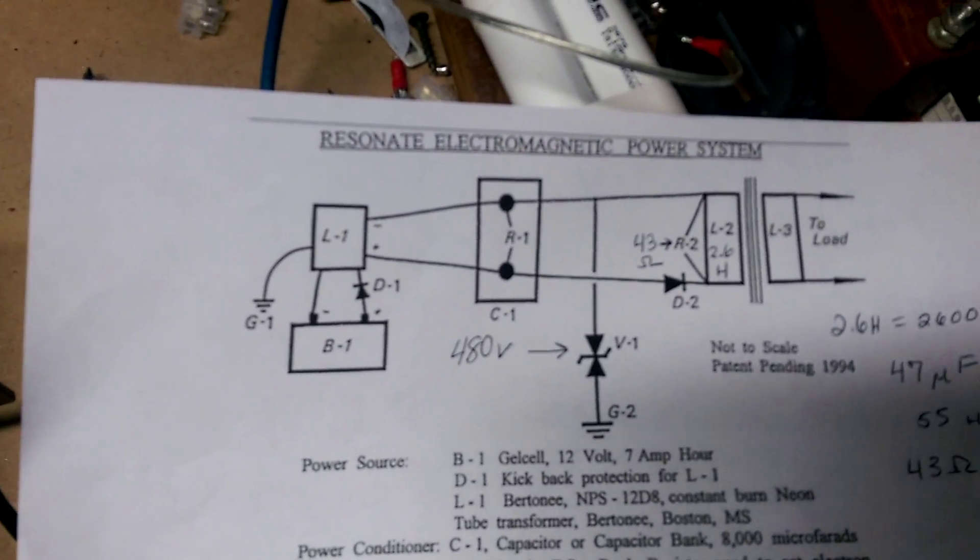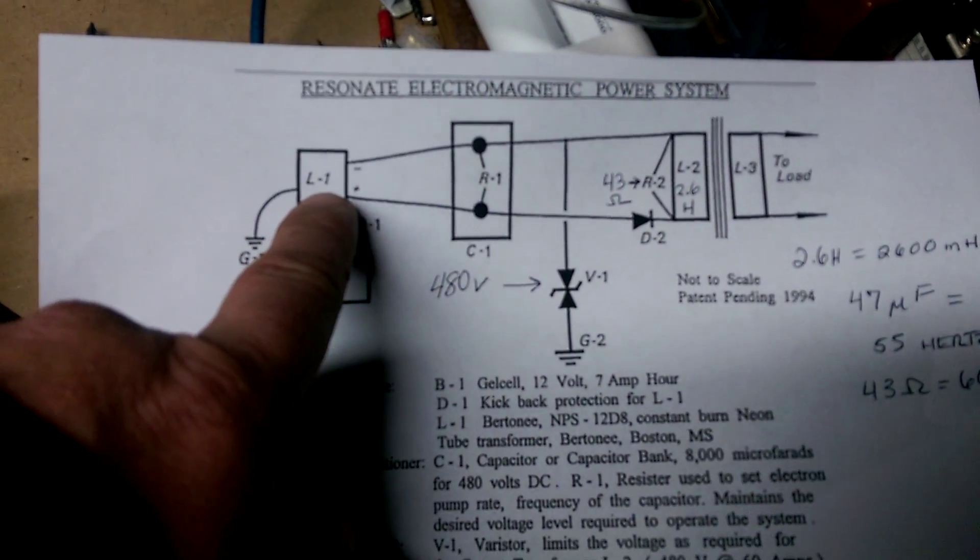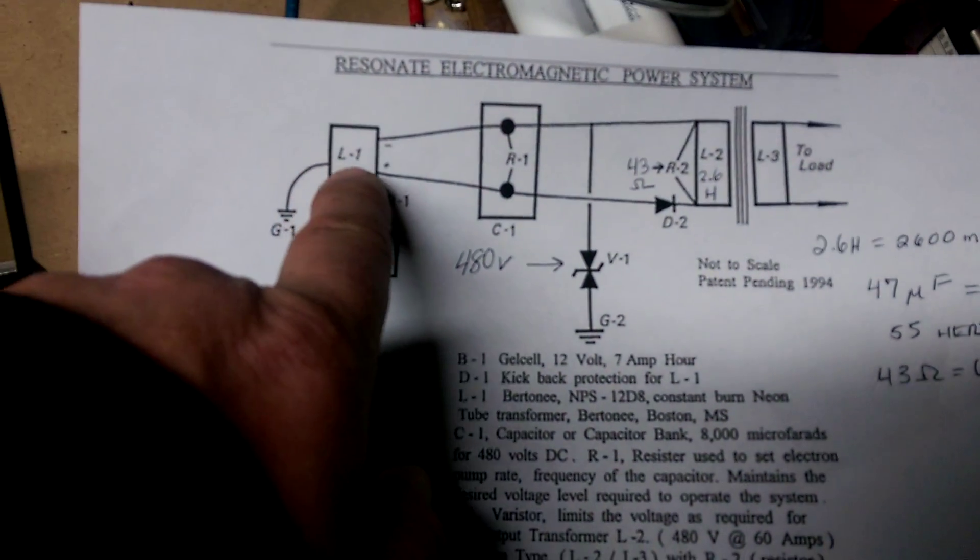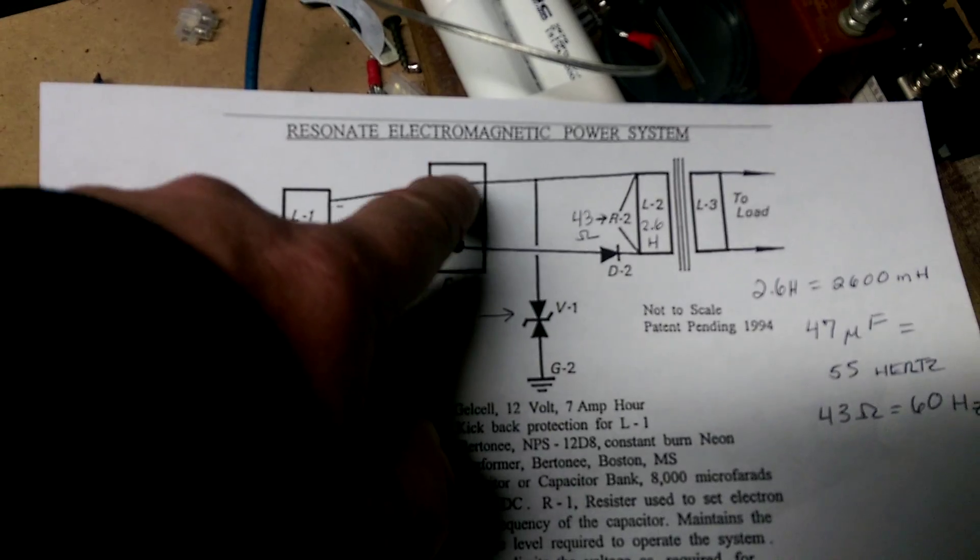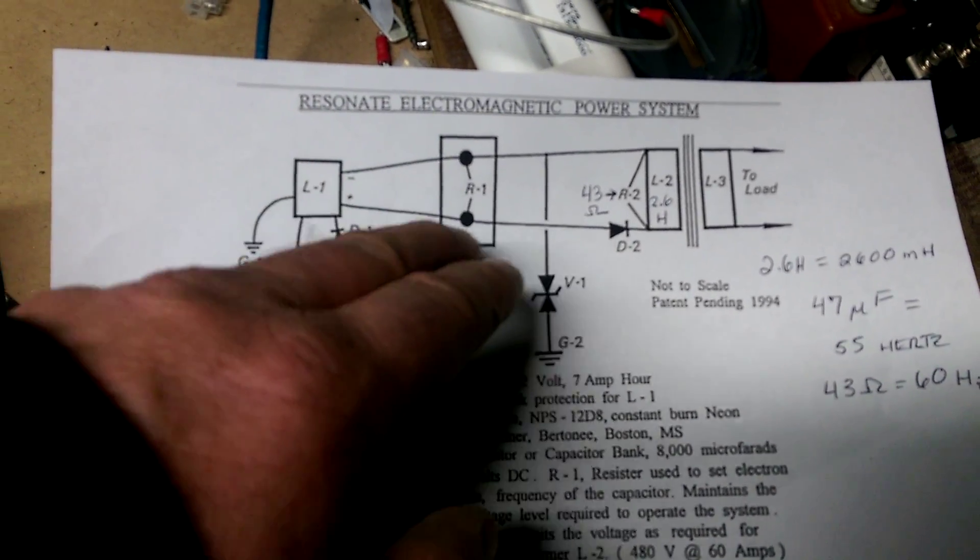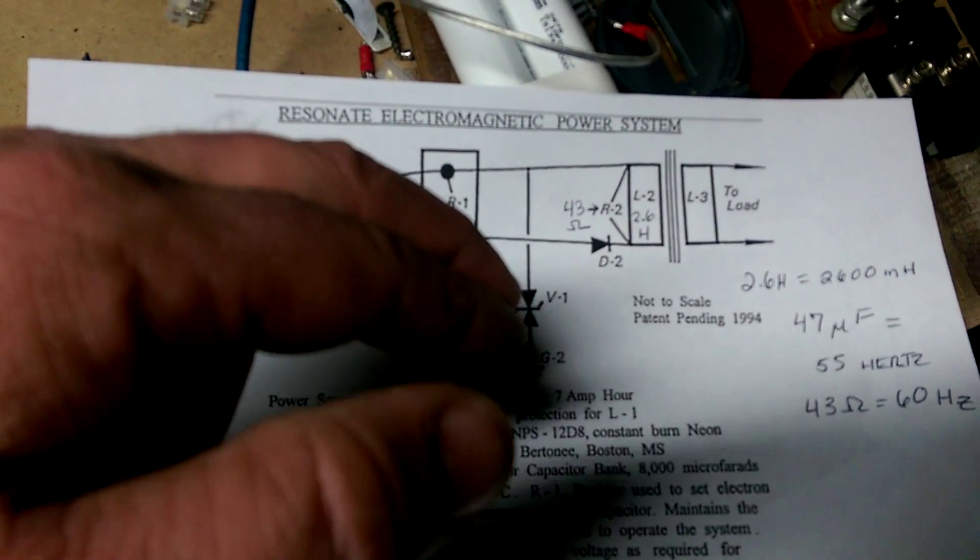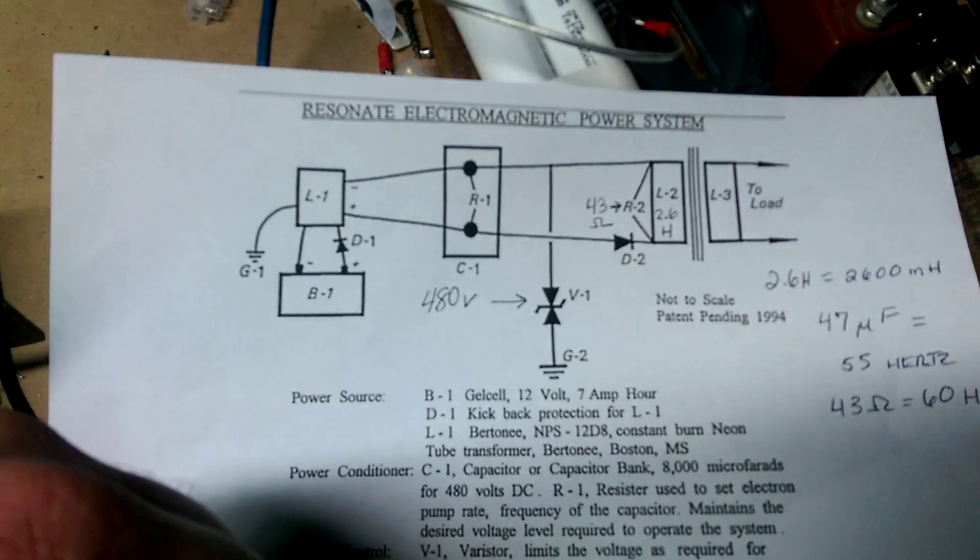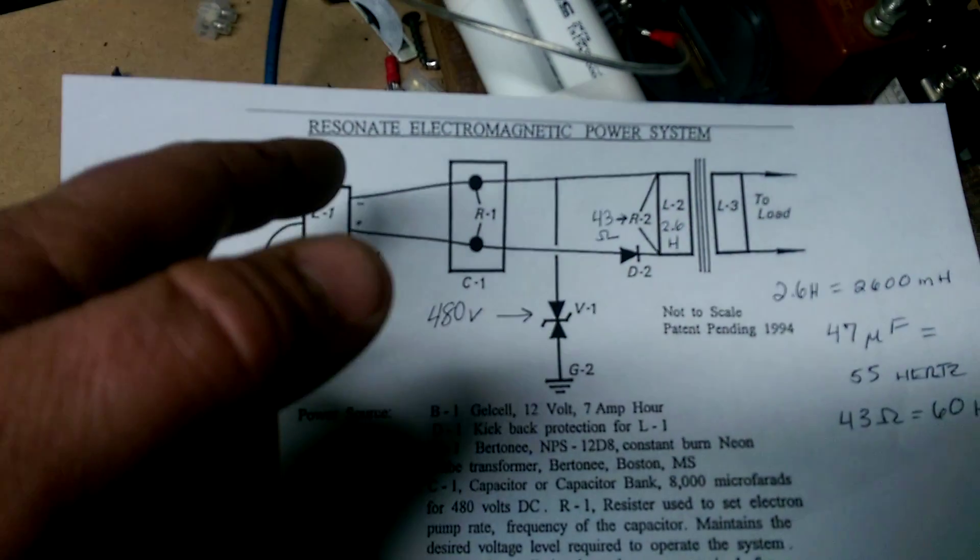How this circuit is supposedly working is this voltage going into this capacitor with the resistor across there is supposed to create the resonance, giving you a resonant rise and an ultimate efficiency.